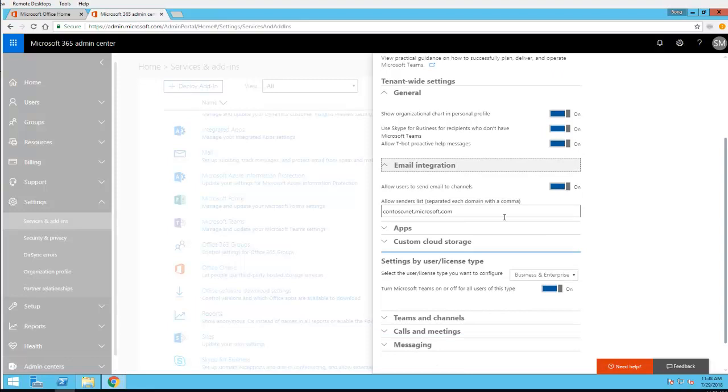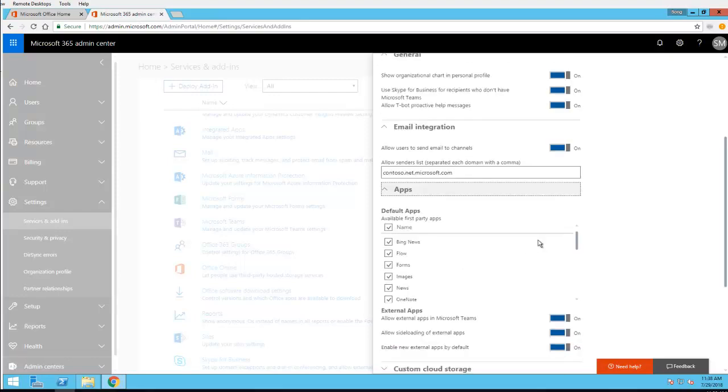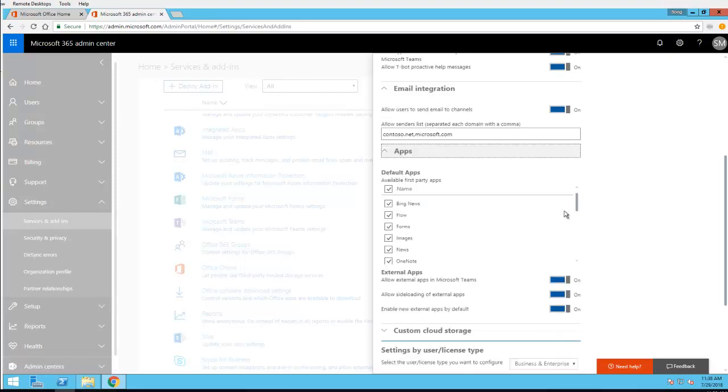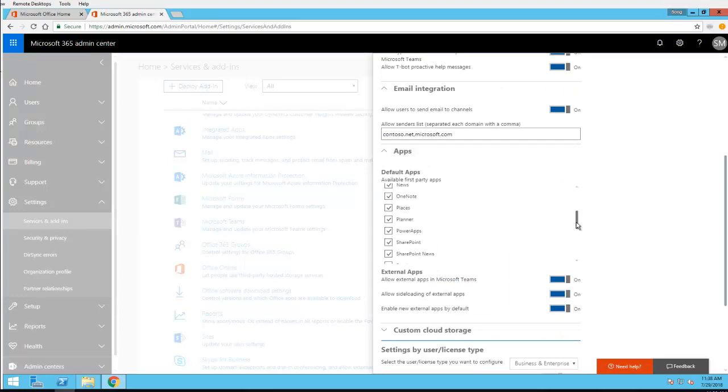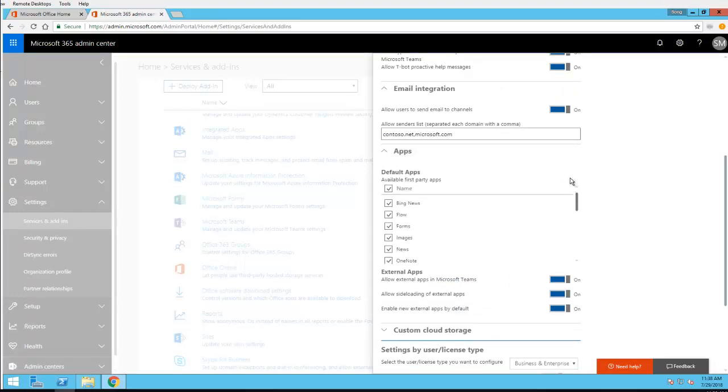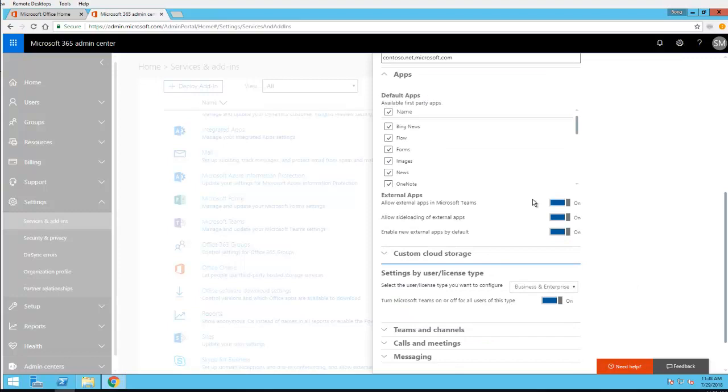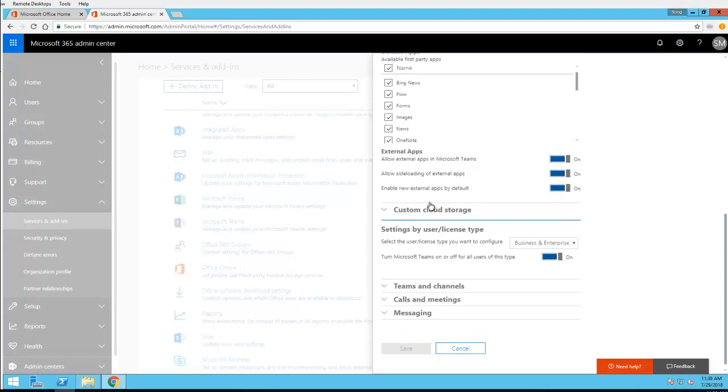Leave email integration turned on. For Apps, you can choose all these apps here. For external apps you can turn this off or turn it on, allow outside loading and external app, enable new external apps. It's all on, I'll just leave it on for default right now.